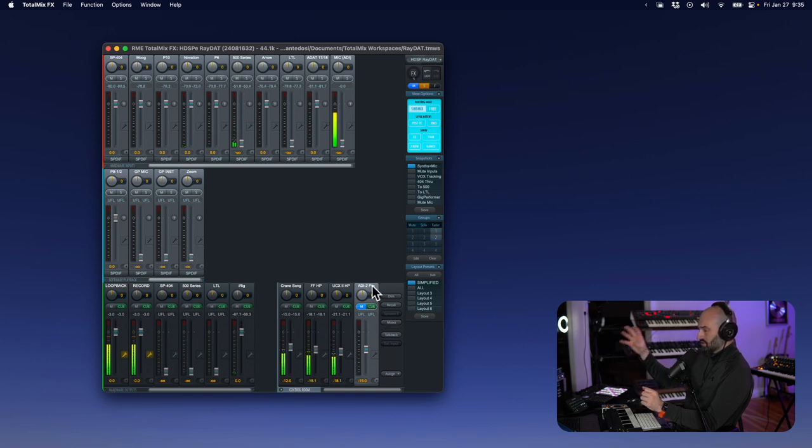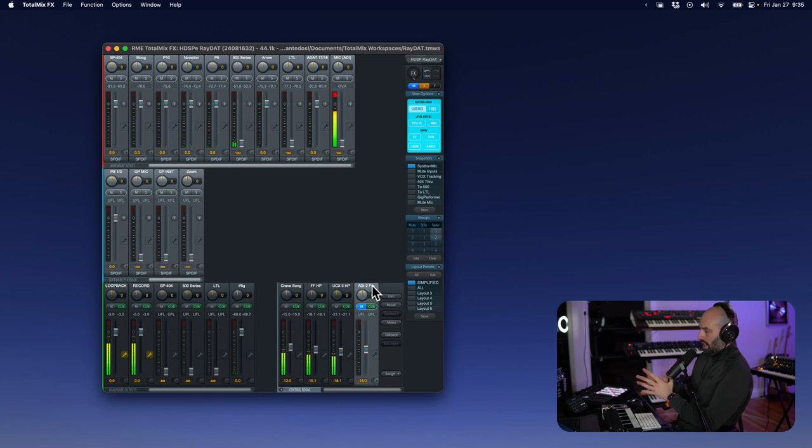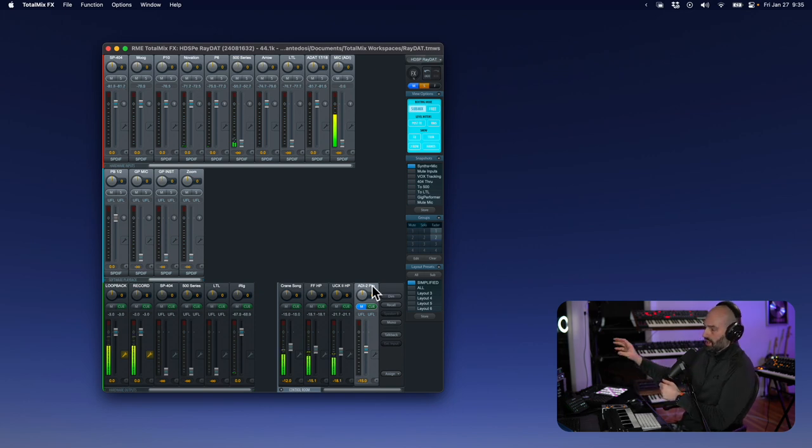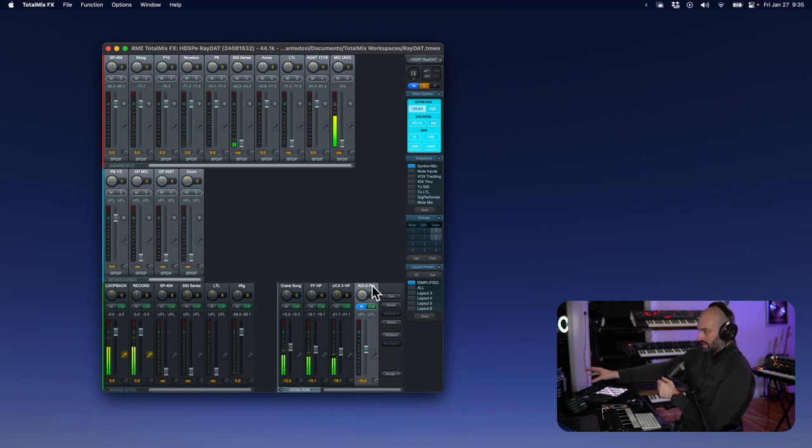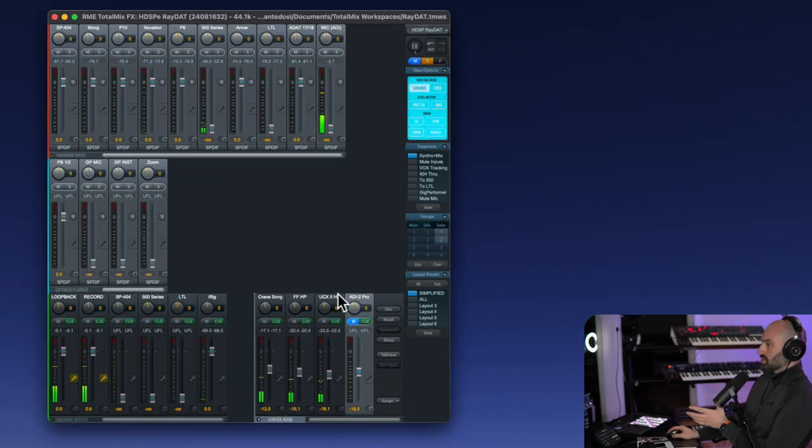Everything that I hear is going out of my ADI-2 Pro into the speakers. The reason why I got the RME ADI-2 Pro is because it's one of the best sounding converters out there. It's running from my main interface, which is the RayDat out via AES connection into the ADI-2 Pro.